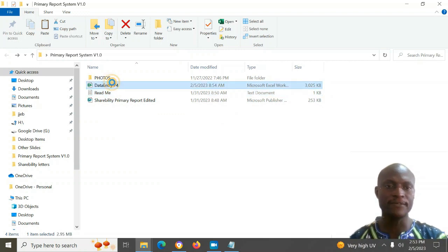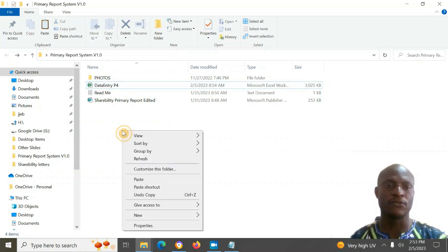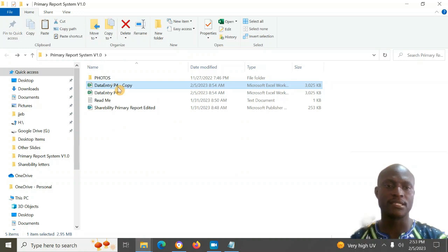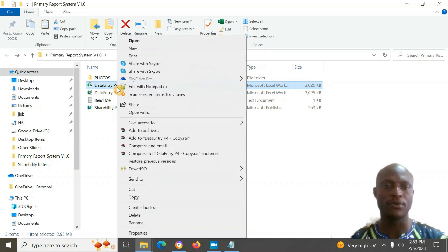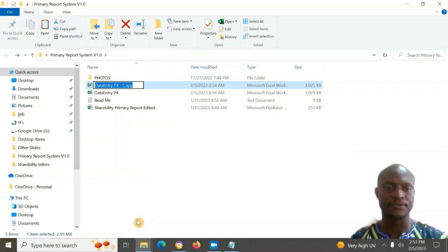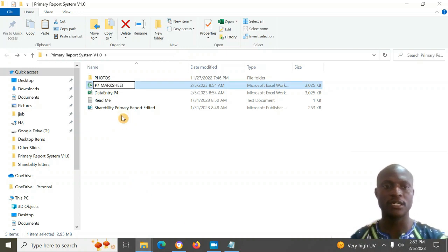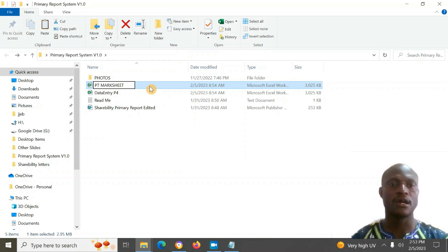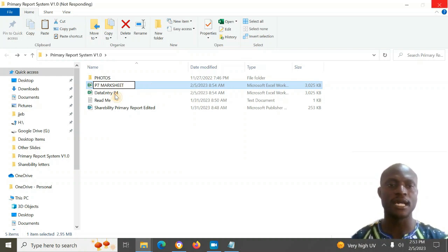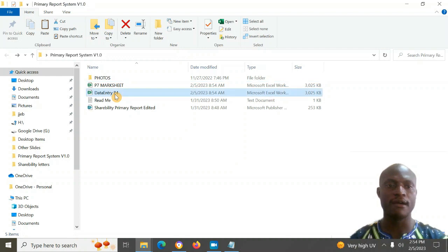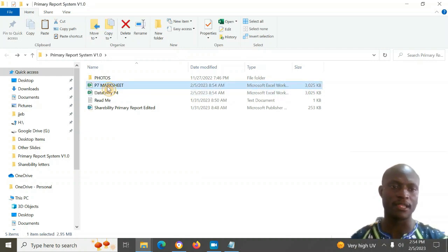After having Office installed, you right-click on the data entry file and make a copy. For example, if you want to do P7, you name it 'P7 Mark Sheet'. You make a copy for each class and give it a name, then you will have it ready.